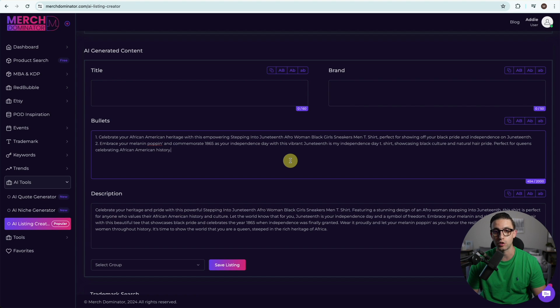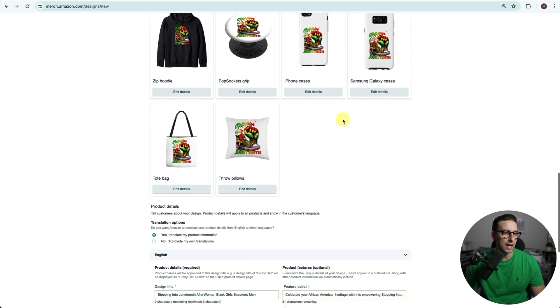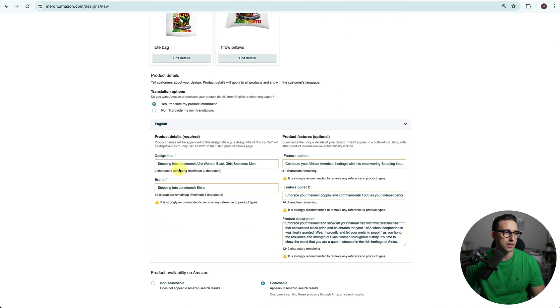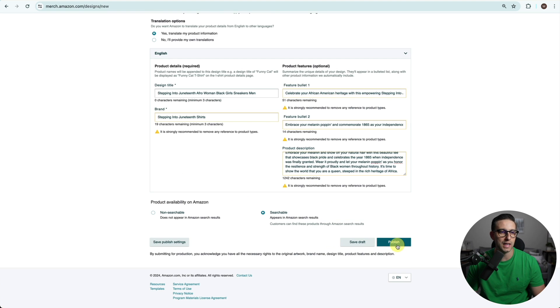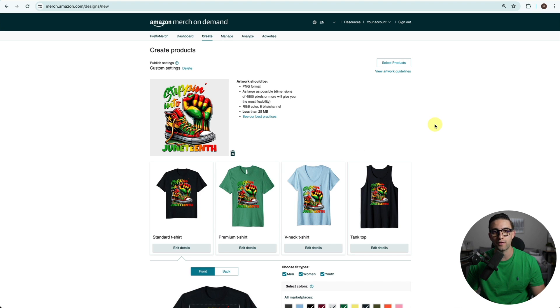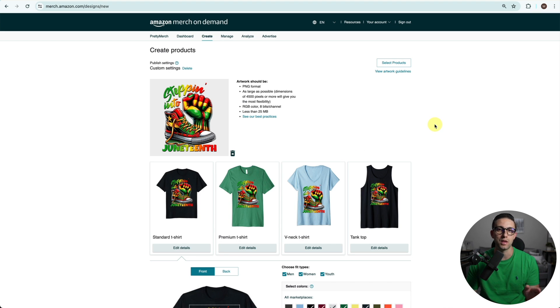Now we're going to copy our listing to our favorite print on demand platform of choice. I'm going to use Merch by Amazon. You put your title, your brand, bullet points one and two, and your description. Then click on publish and publish again. Wait for it to go from processing to live and wait for the sales to roll in.